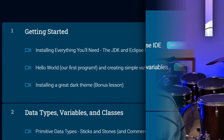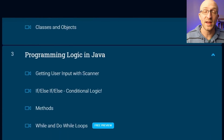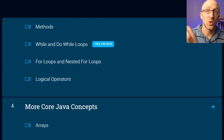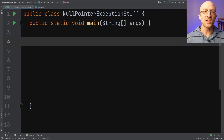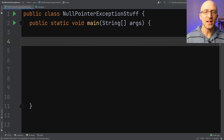My name's John and I'm a lead Java software engineer. I also have a full Java course available in a link down in the description, so go check it out. First, what exactly causes a null pointer exception? Let's talk about it with an example.